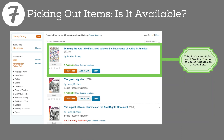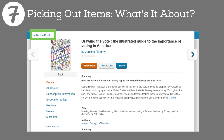Let's take a closer look at the first item on the list: 'Drawing the Vote: The Illustrated Guide to the Importance of Voting in America.' Click on the title or the book cover. We can now see a summary of what this book is about — the history of voting rights in the United States and how it has affected the way we vote today. We'll pretend that this book doesn't grab your child. Let's head back to our other results by clicking 'Back to Results' in the upper left part of the catalog page.